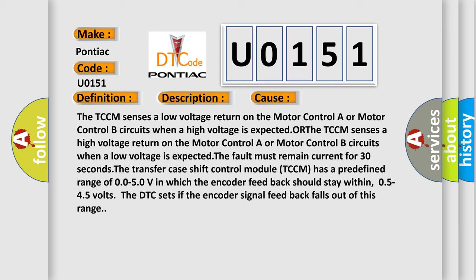The fault must remain current for 30 seconds.